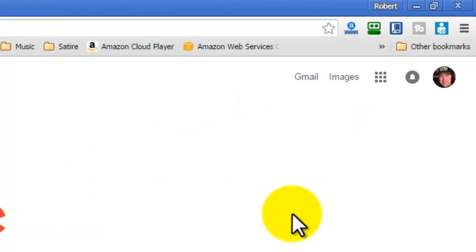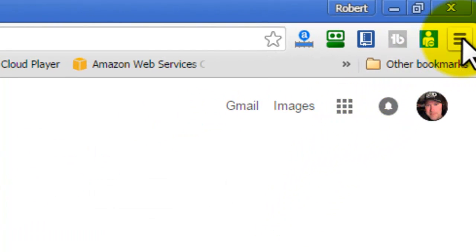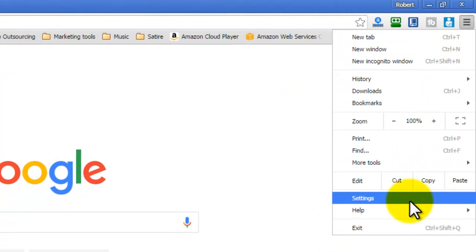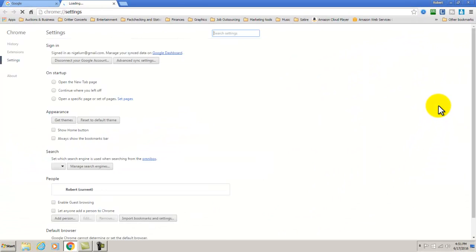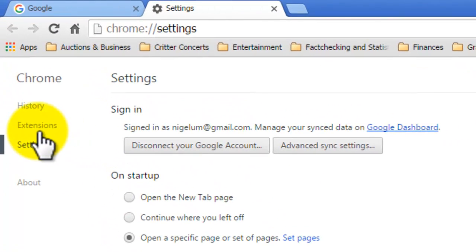Once you've downloaded it, go up to your little menu here and go down to Settings, go to Extensions.